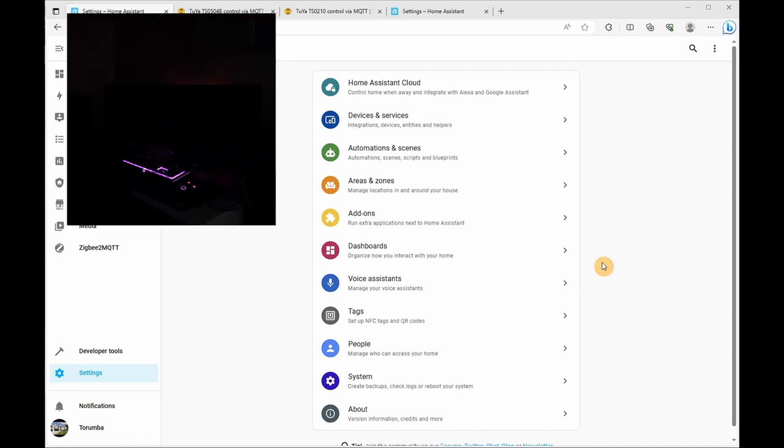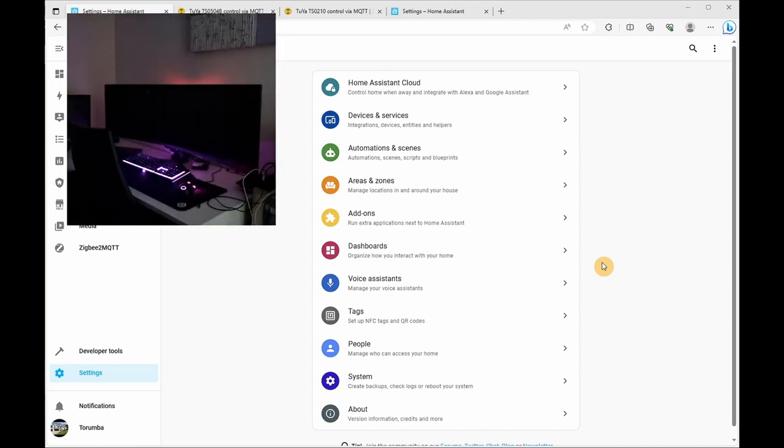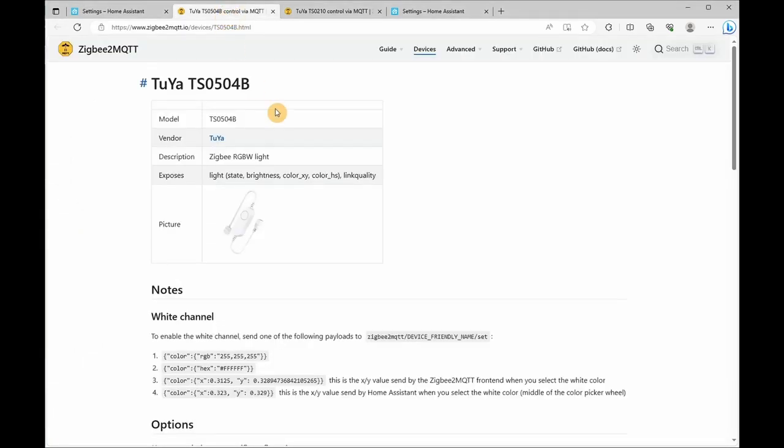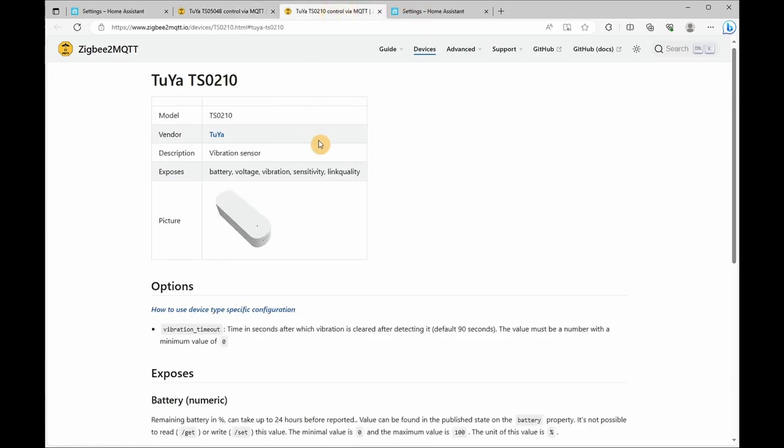So what we need to do is have a couple of devices added. In the description below, we're going to ensure we've got a Zigbee RGBW light that's going to connect to an RGBW LED strip, and we'll be using a vibration sensor.